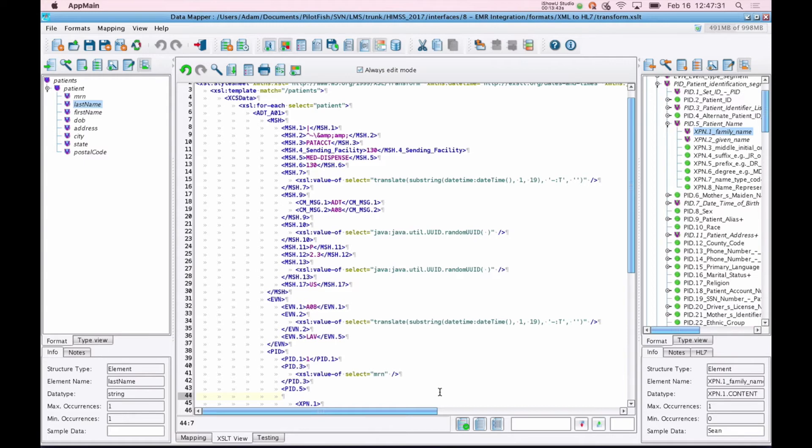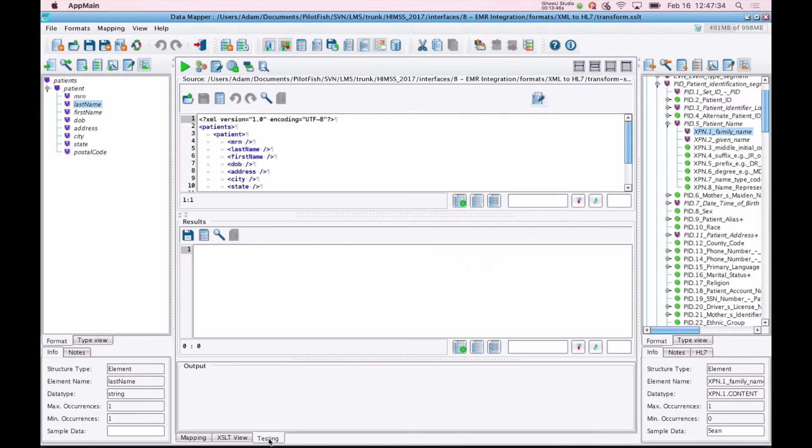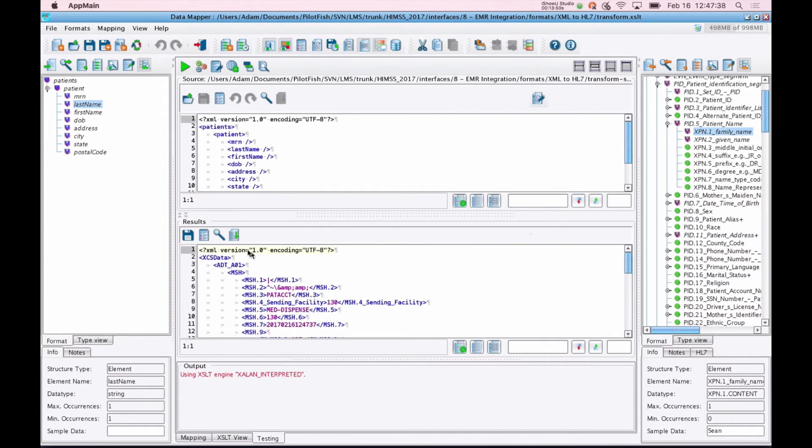Also featured within the data mapper is a fully-featured testing facility. So you can switch to this testing tab, provide a source sample, push a button, and see the output. There's also a debugger for doing this step-by-step to see exactly what's going on at each stage of the transformation.